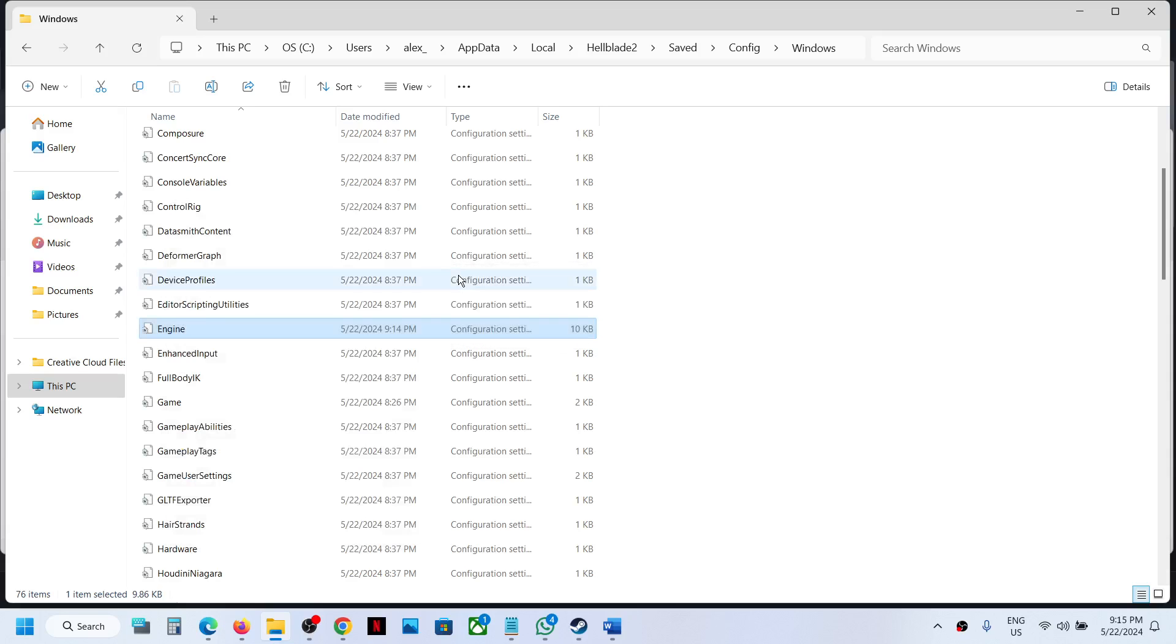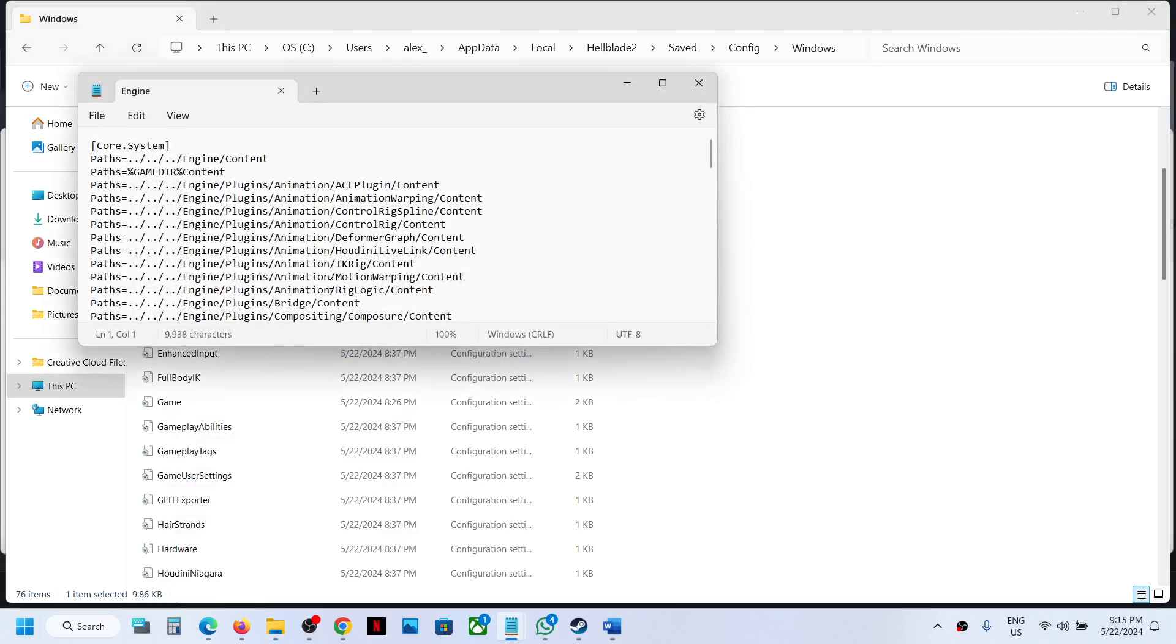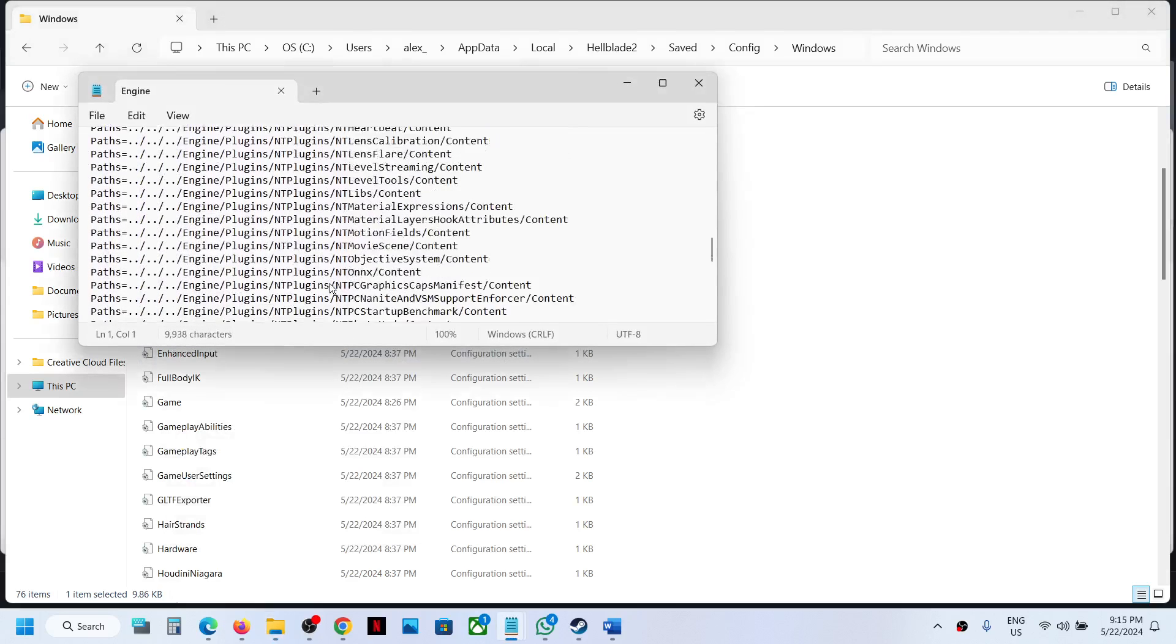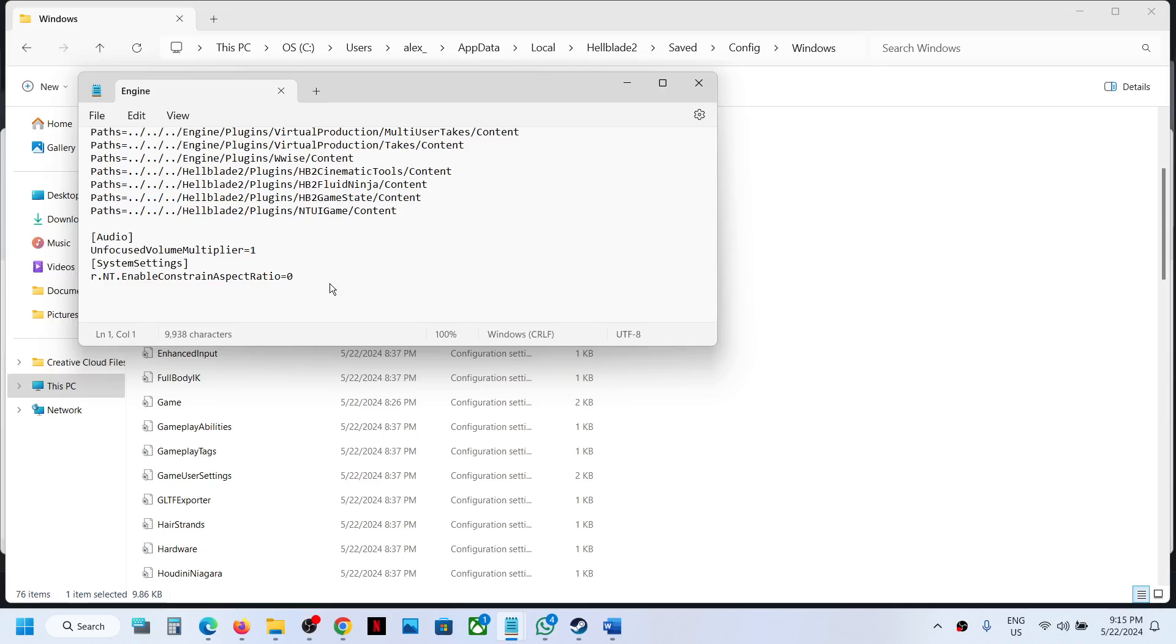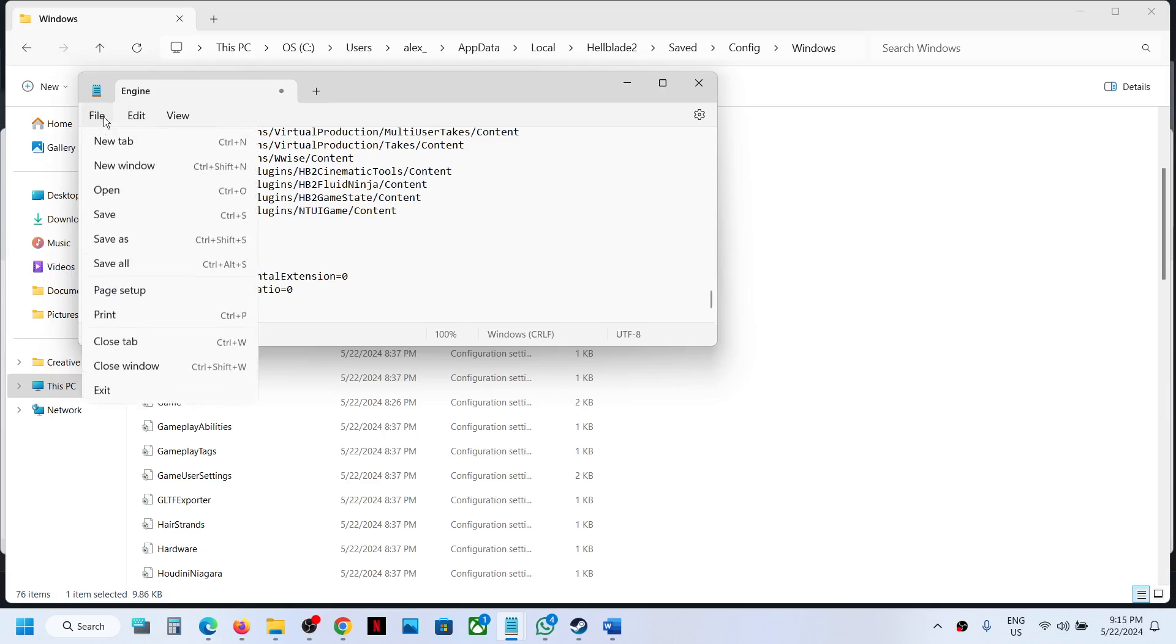Copy this, open the engine file, and at the very bottom paste this, then go to File and click Save.